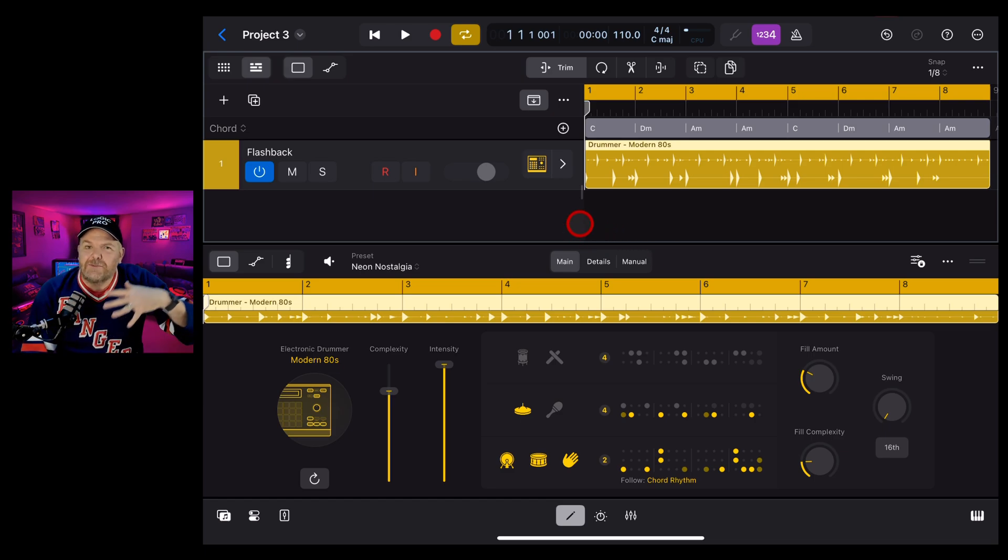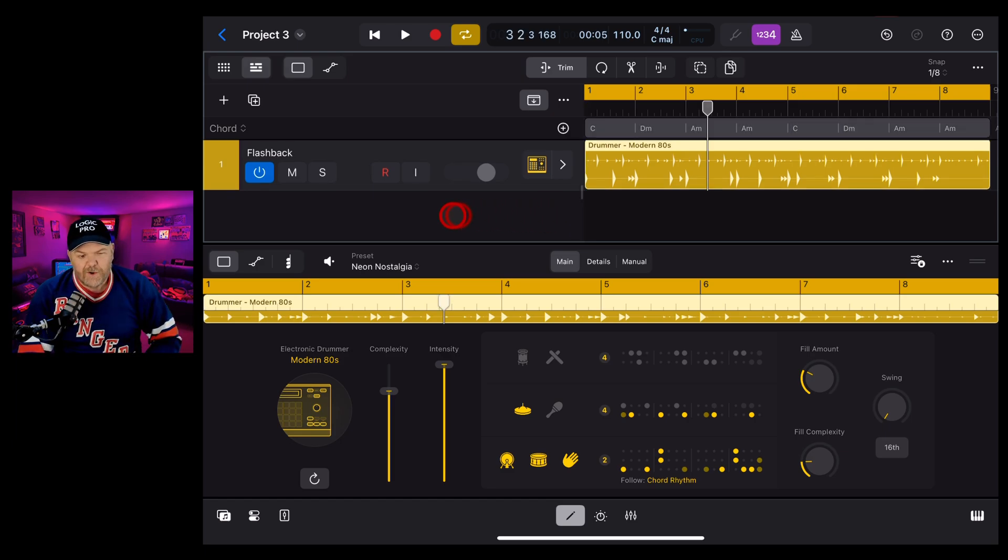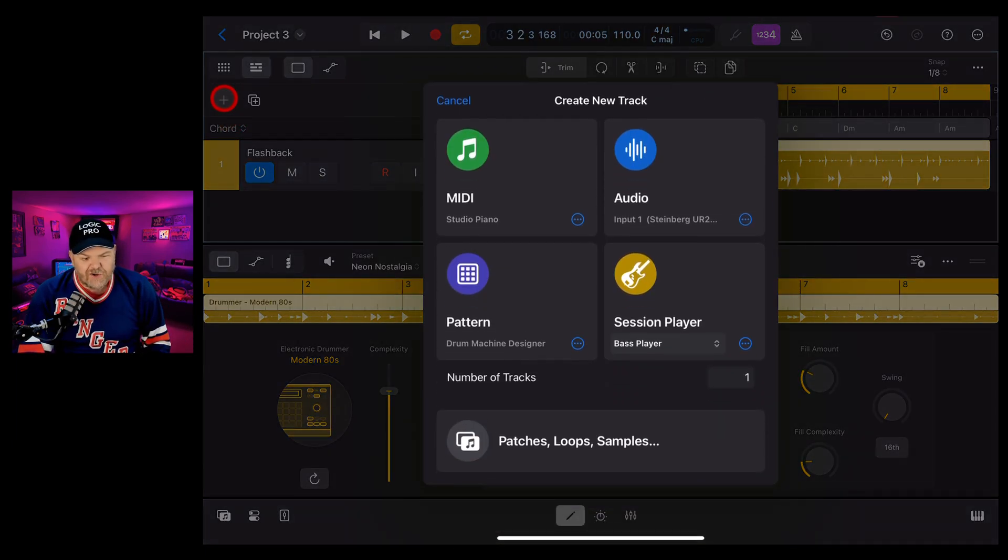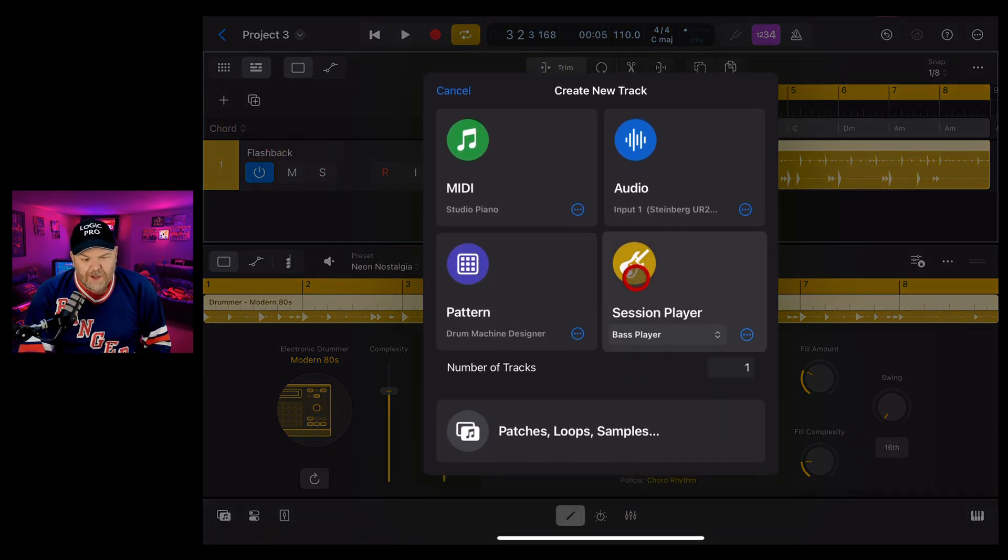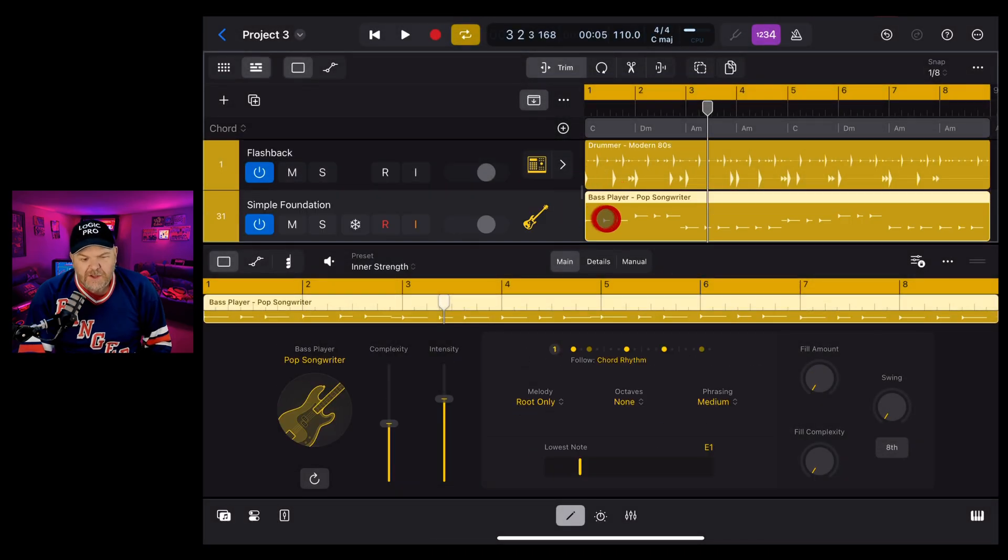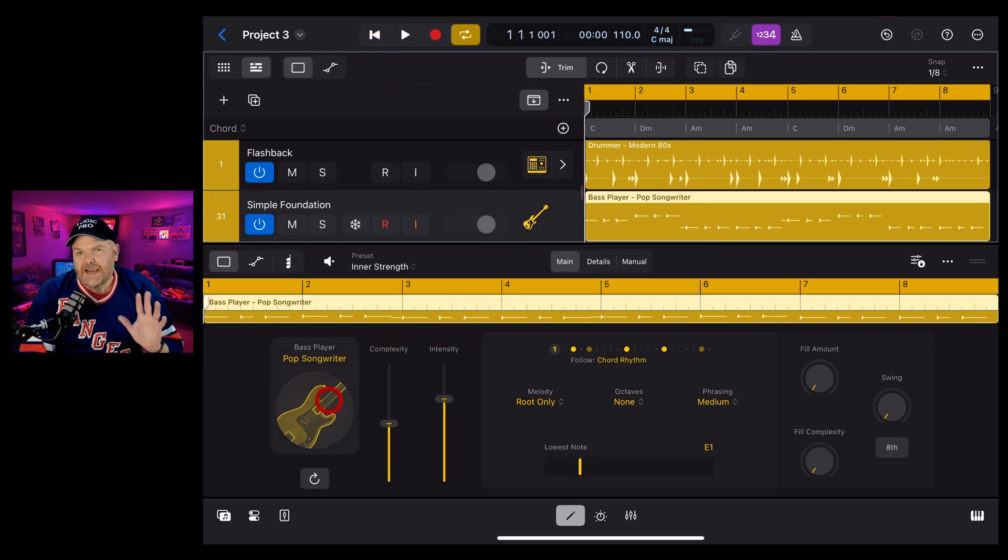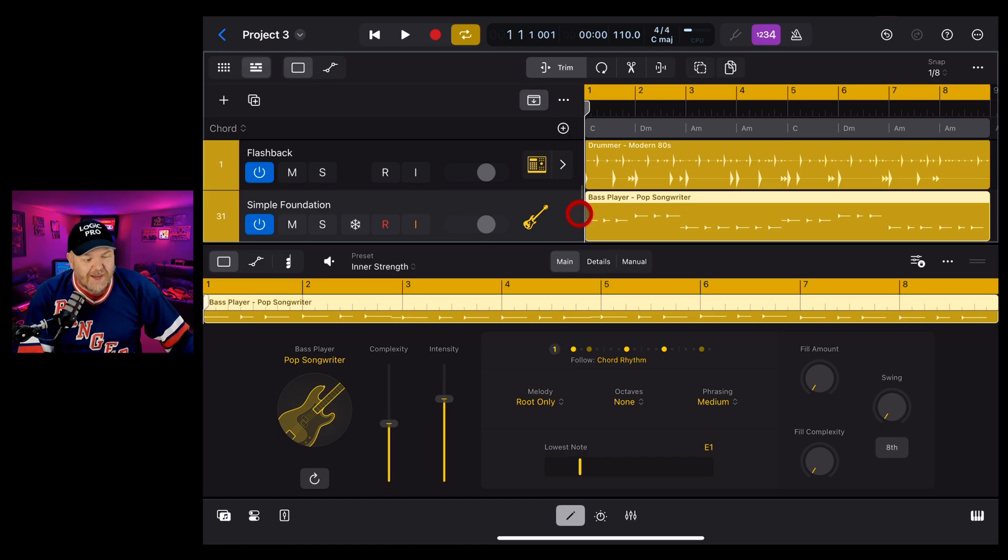Well it's really simple, let's show you how. First we're going to tap on the plus button here in the top left corner, make sure that this session player is set to bass player and then tap on the button in the middle there. This is going to add a bass player.